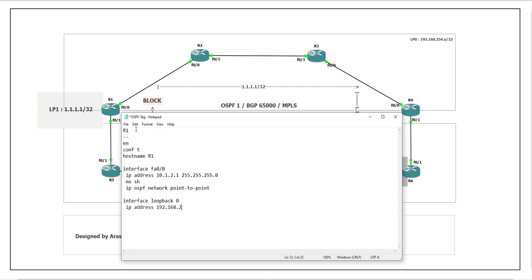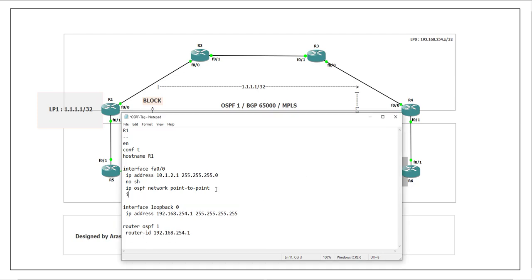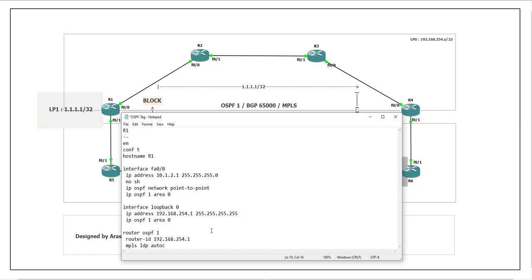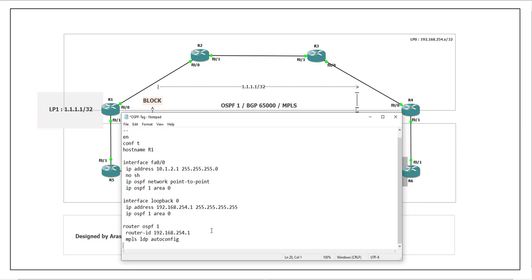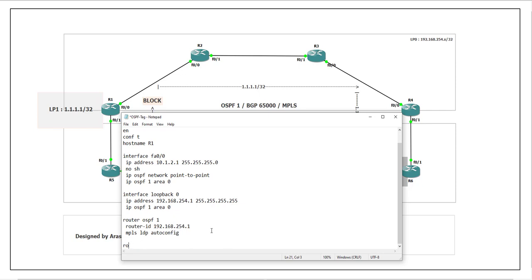Then configure loopback interface: interface loopback 0, IP address 192.168.254.1/32 255.255.255.255. Configure OSPF on this router: router ospf 1, router-id 192.168.254.1. You can configure interfaces with the network command or with 'ip ospf 1 area 0' on the interface directly — let me use 'ip ospf 1 area 0'. We also need to enable MPLS LDP on this router.